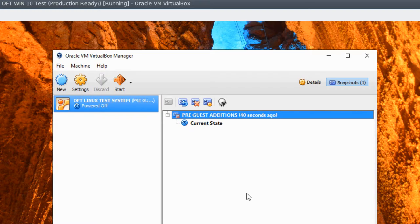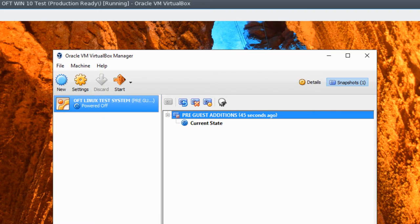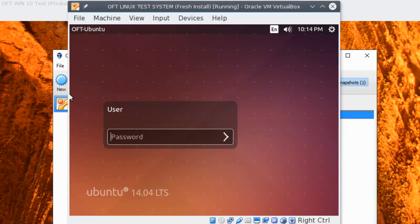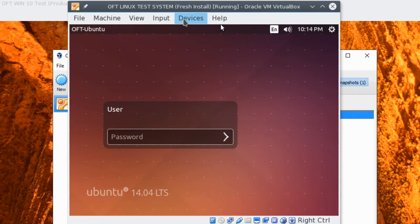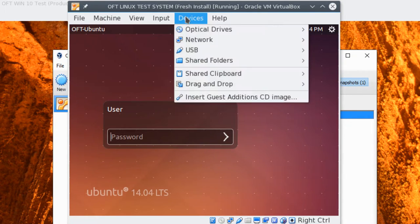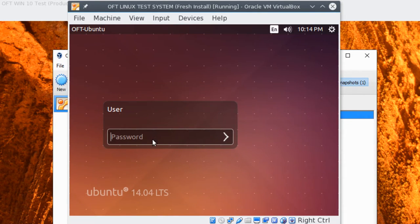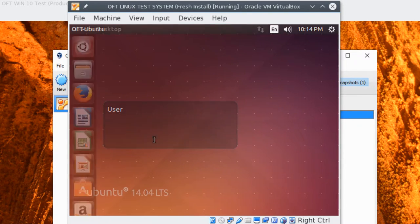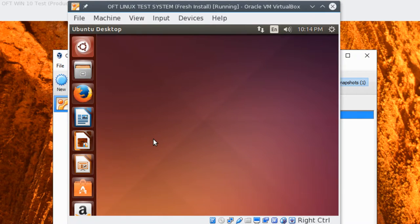So we'll go ahead and start up our VM and get ready to do our next part. Here we are with our virtual machine running. And to install the guest editions, first thing we need to do is log in. As we've set our password previously of password, go ahead and enter password, and enter.